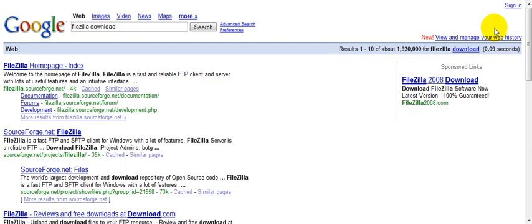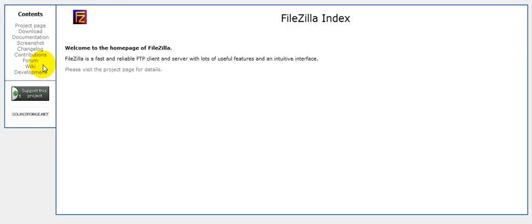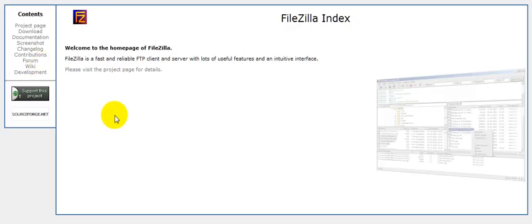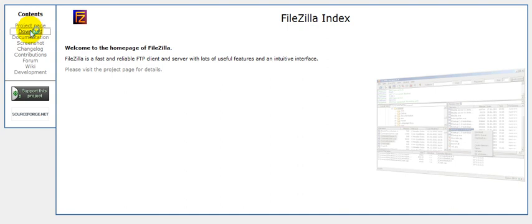It will bring up this website. Here you can find the download information and let's go over here to download it.